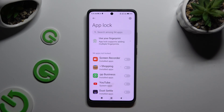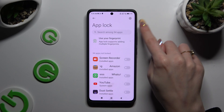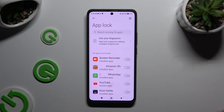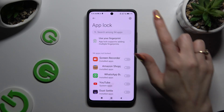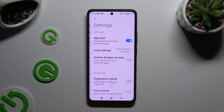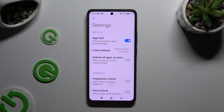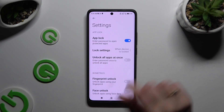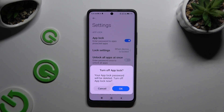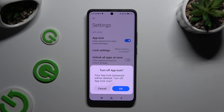Lastly, to disable AppLock completely, tap on the gear icon at the top right corner and tap the toggle next to the AppLock feature. Then just wait for it to turn off.